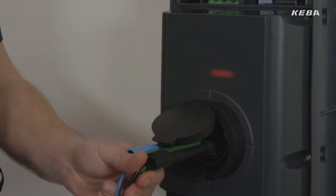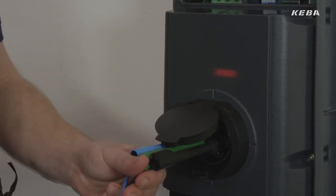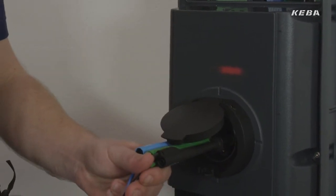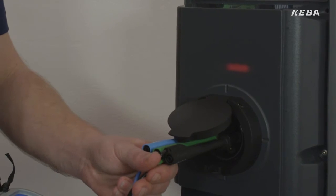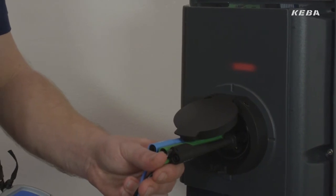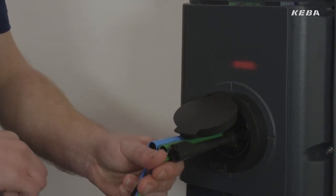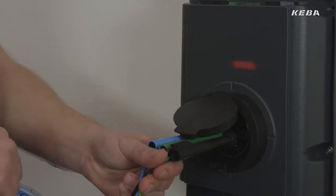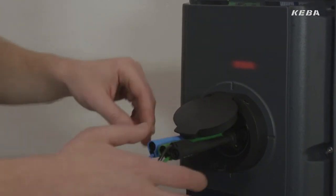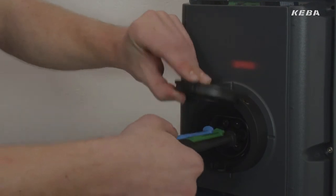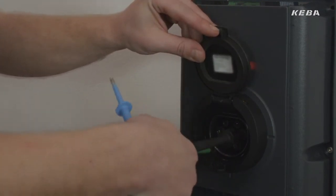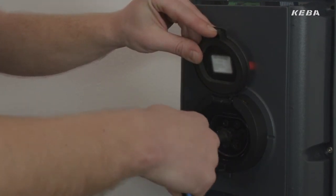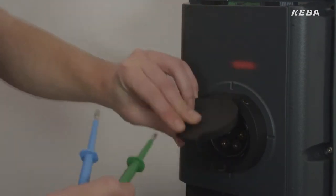An orange LED indicates that the wallbox is in commissioning mode. In this mode, the effectiveness of the installation's safety measures can be tested according to national regulations before the unit is used for the first time.